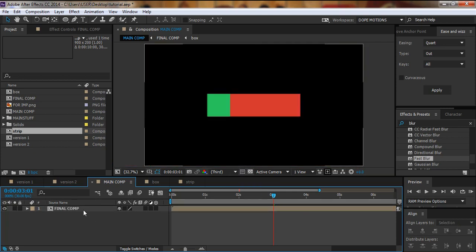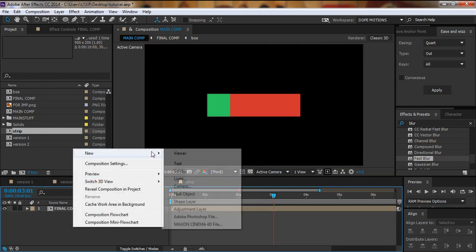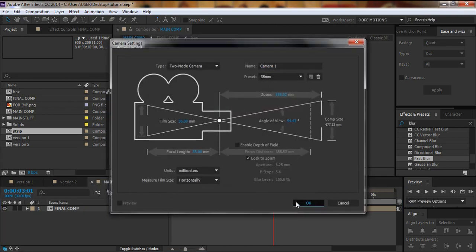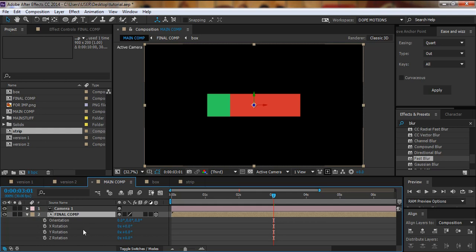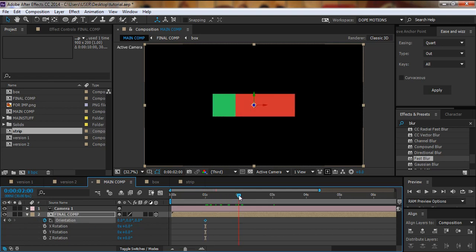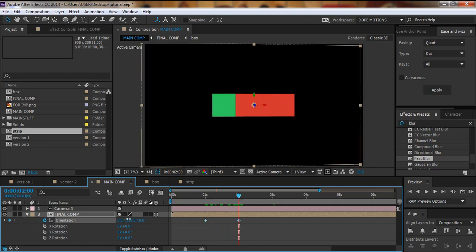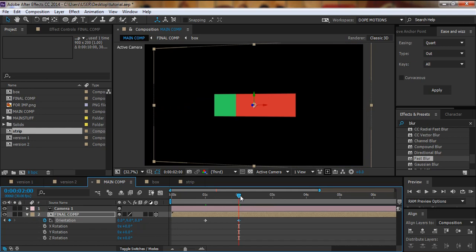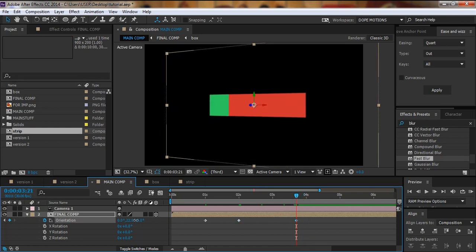I'll make this layer a 3D layer, then right-click, go to New, and create a Camera — 35mm. Then I'll select the layer, hit R to bring down the rotation properties. I'll go to about one second and set an orientation keyframe, then go to about two seconds and move it a little bit, then advance further and move it again.